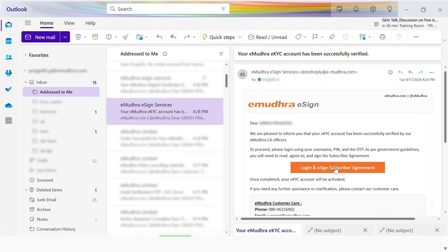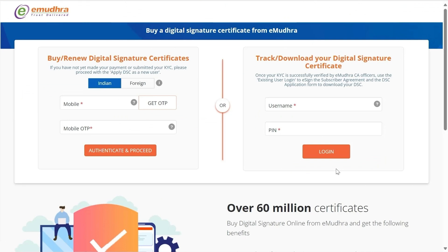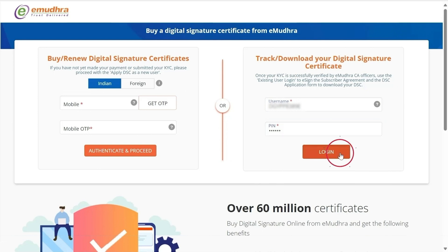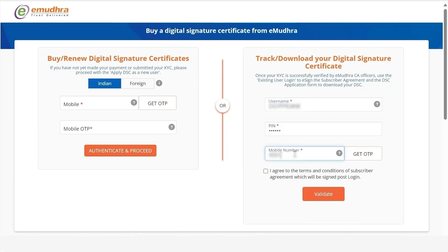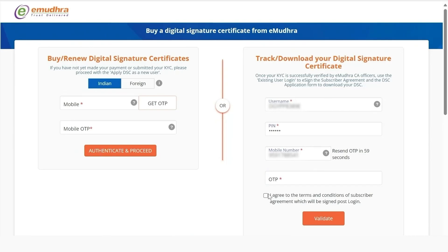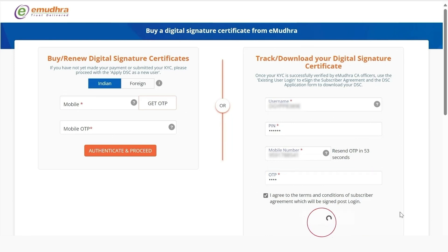Click on the Login and eSign Subscriber Agreement option. Under Track or Download Your Digital Signature Certificate, enter the username and PIN created during the application process and click on Login. Enter the registered mobile number, click on Get OTP, and enter the OTP.